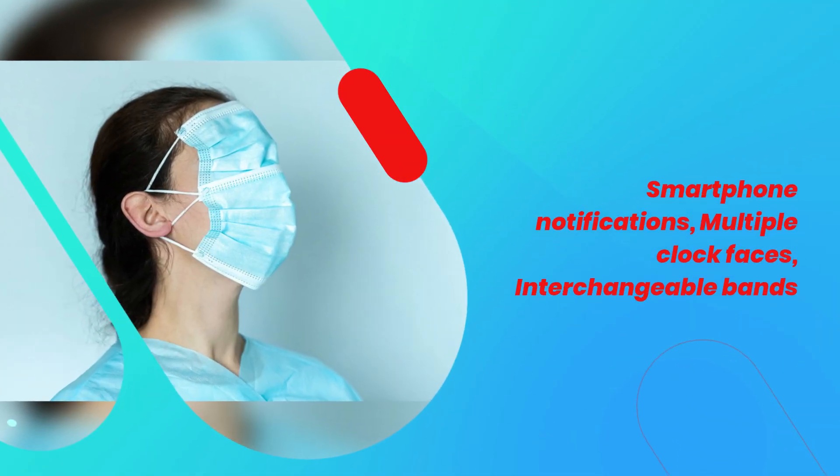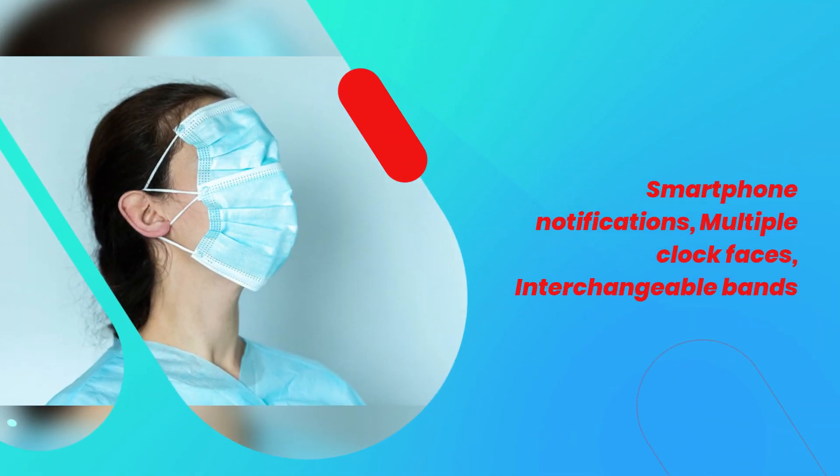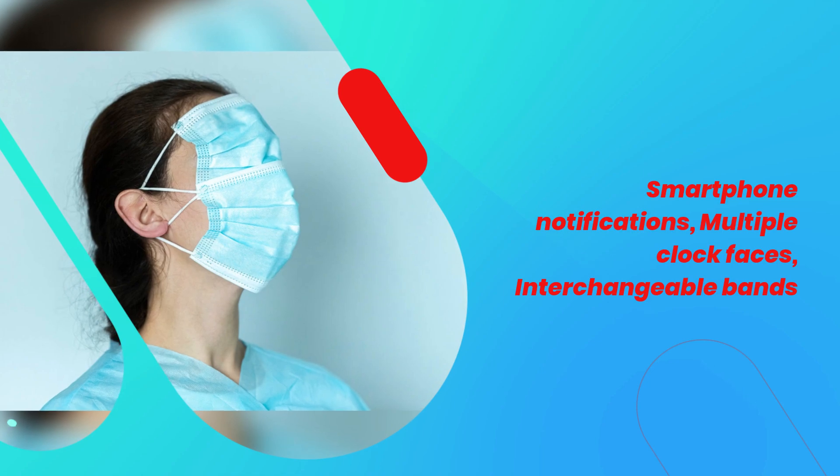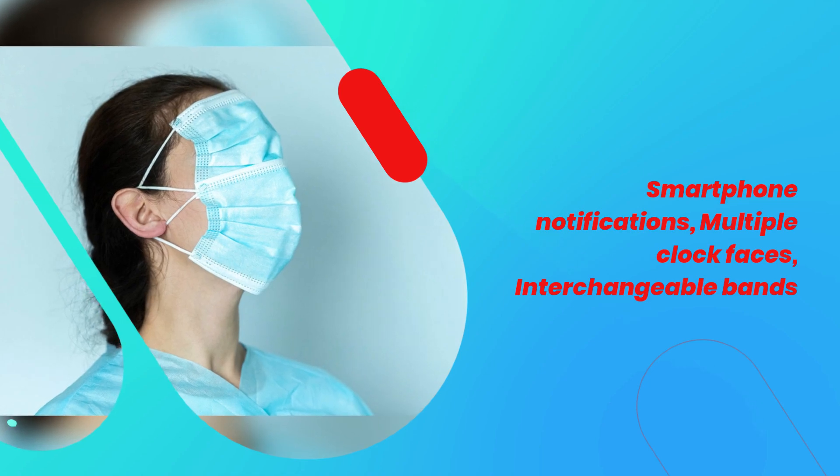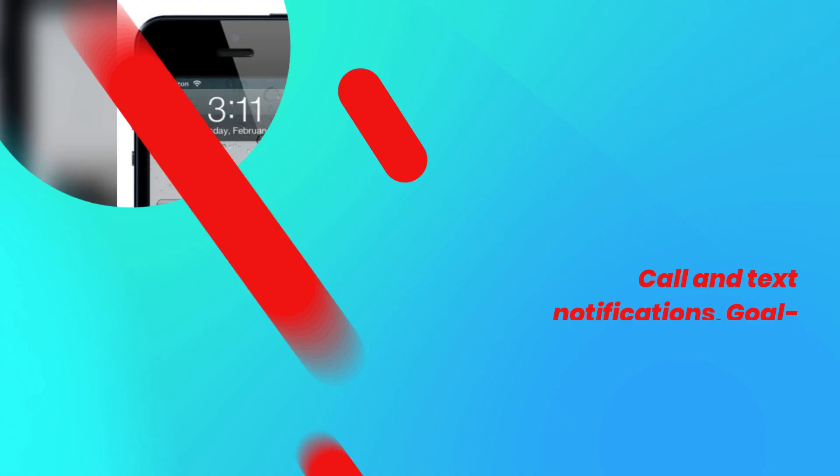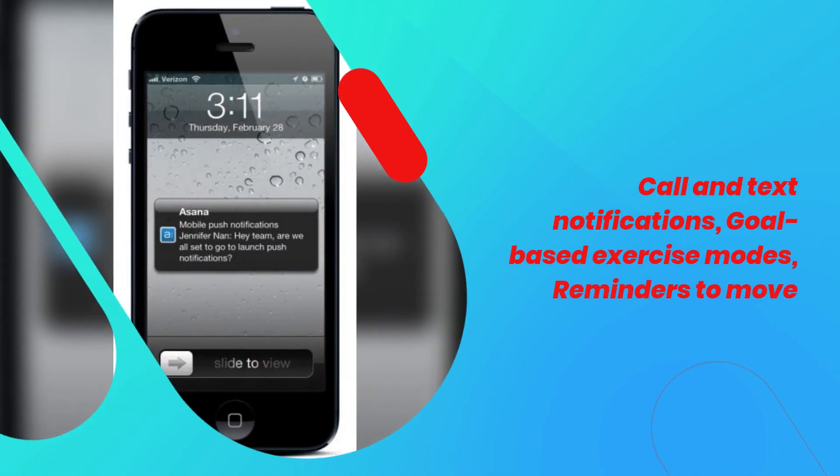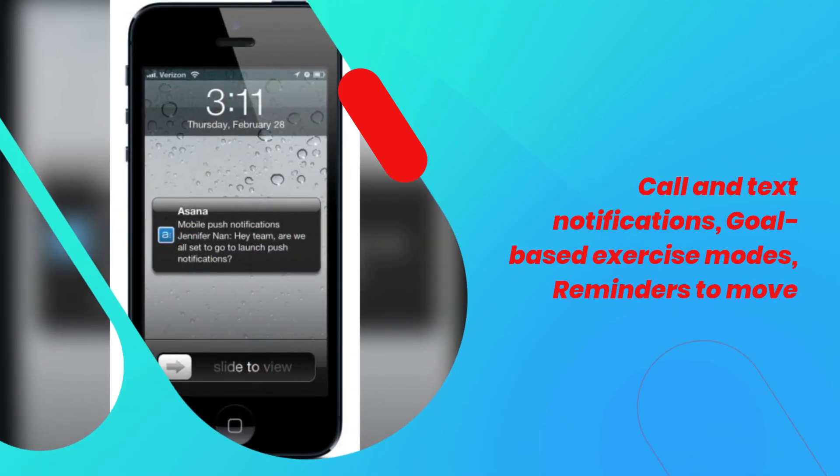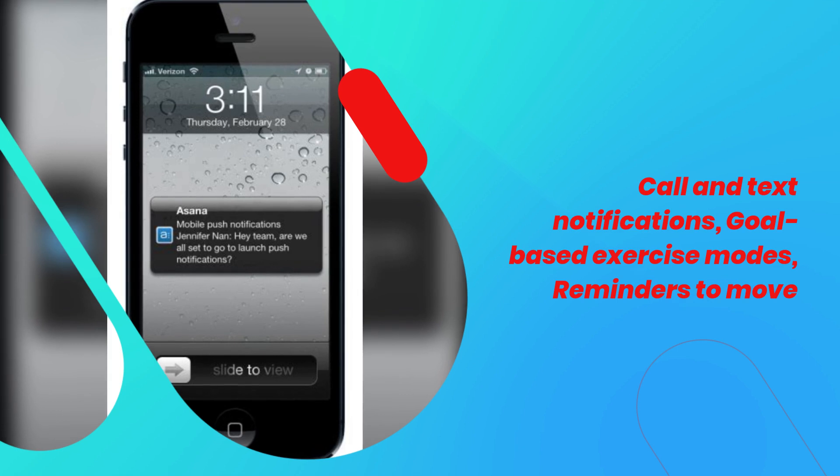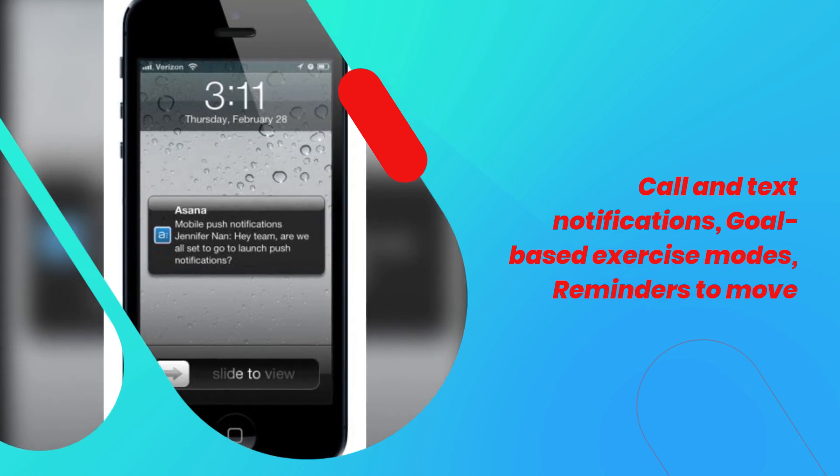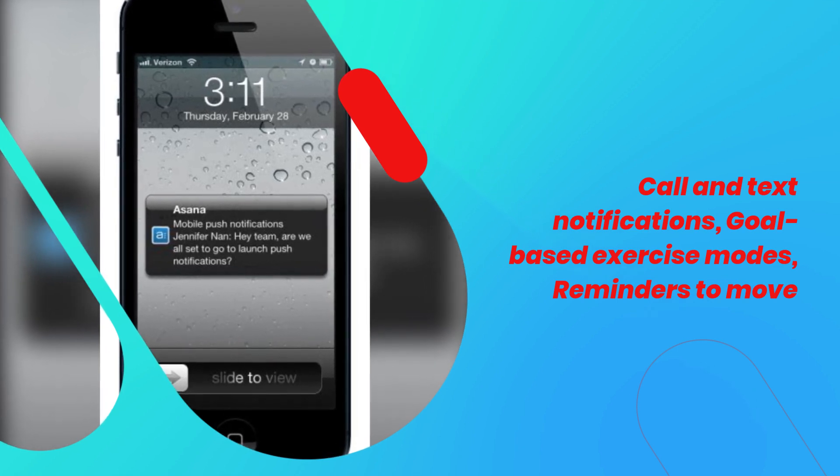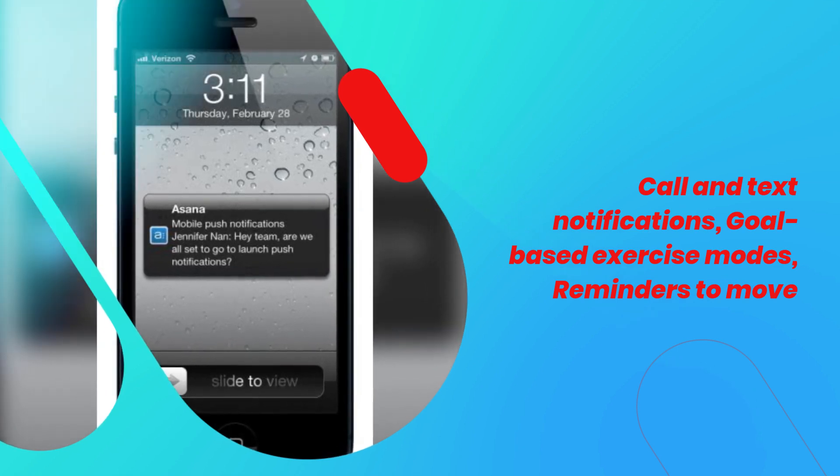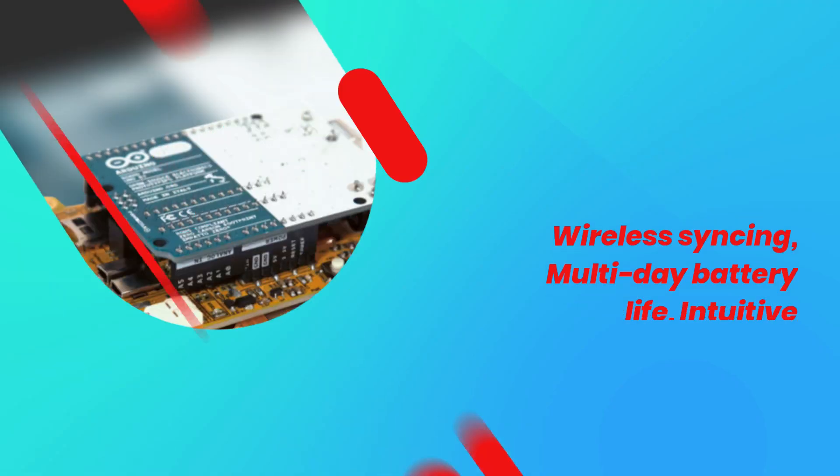Smartphone notifications, multiple clock faces, interchangeable bands. Call and text notifications, goal-based exercise modes, reminders to move.